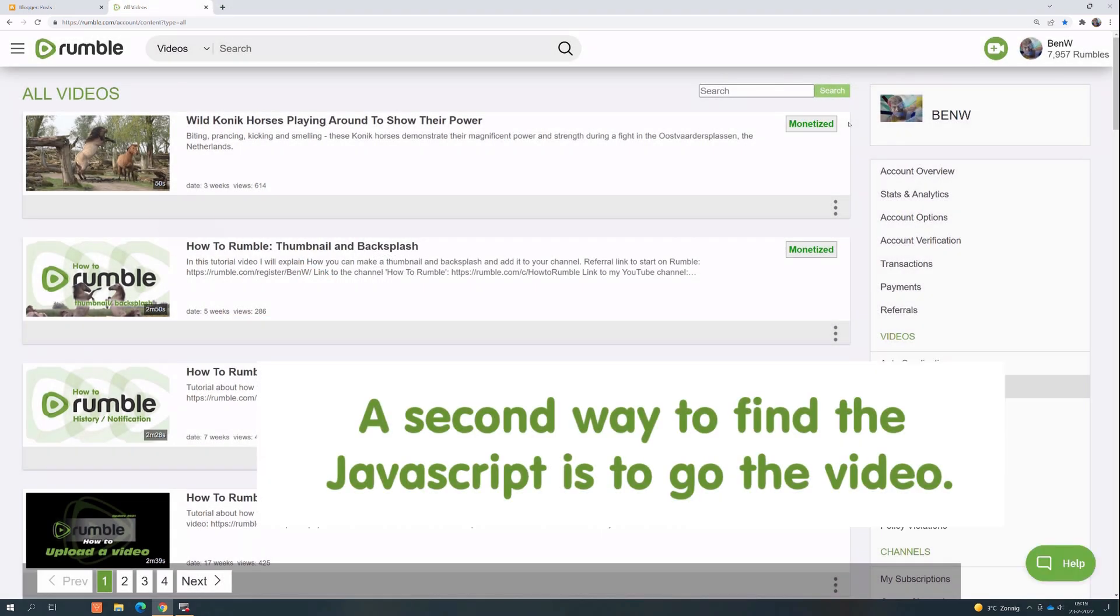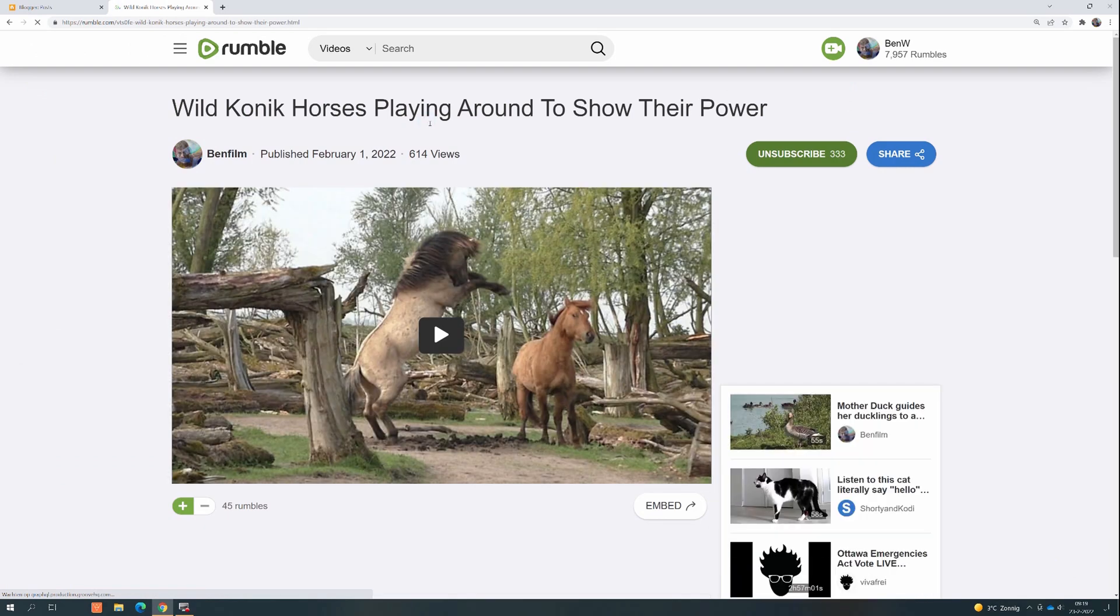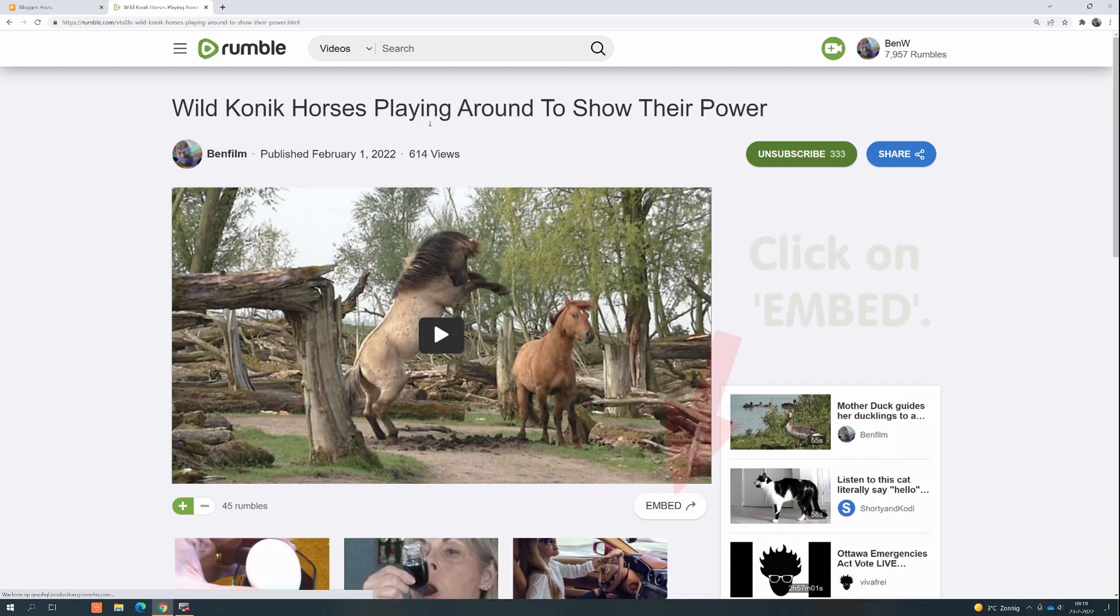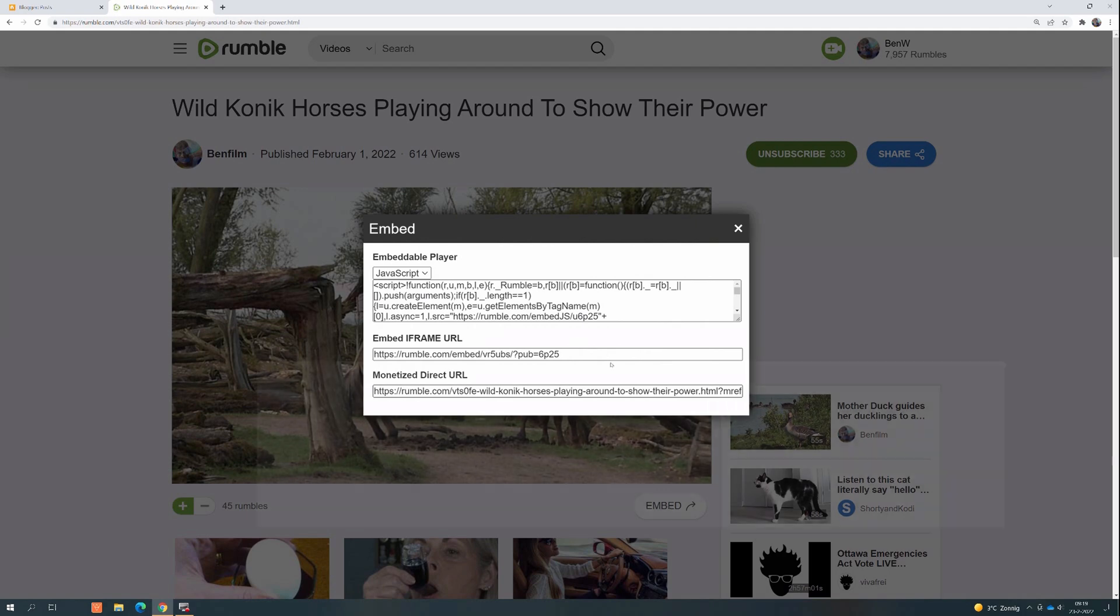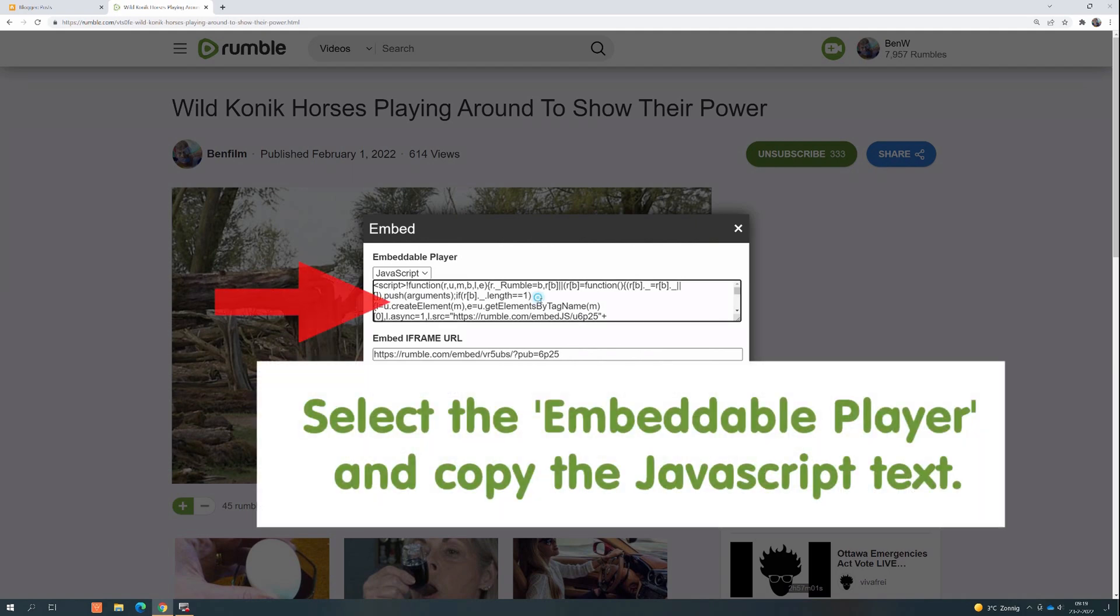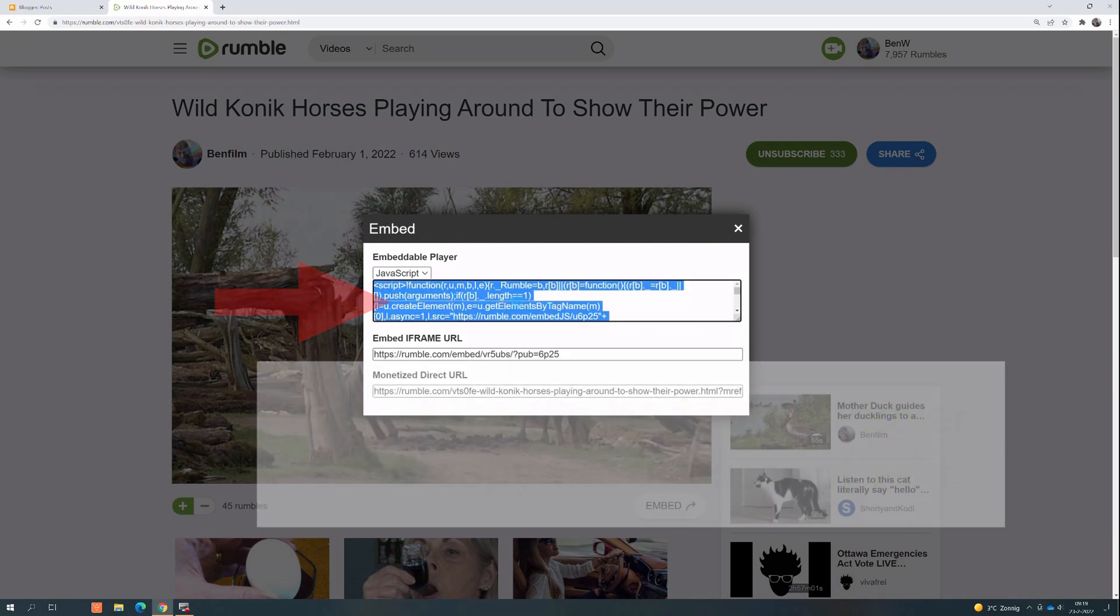A second way to find the JavaScript is to go to the video, click on Embed, select the embeddable player and copy the JavaScript text.